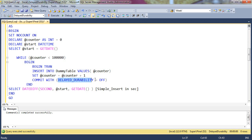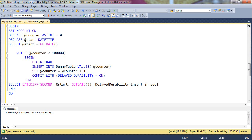Here, Delayed Durability is off. The next stored procedure which we will create will have the same logic with Delayed Durability on.